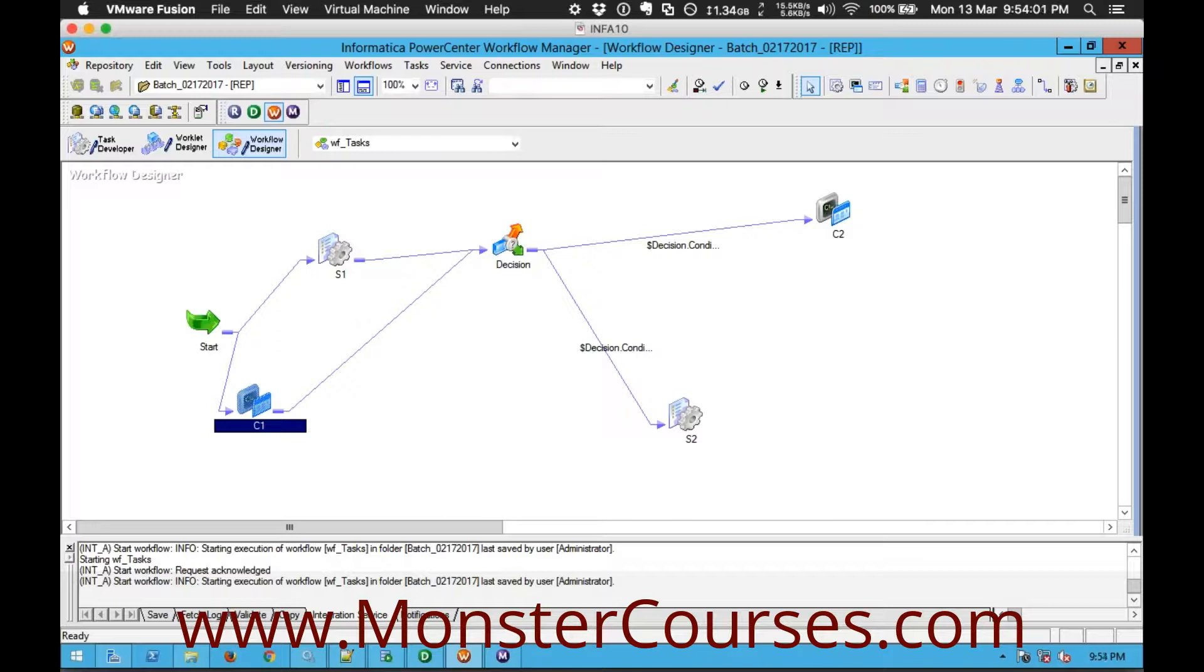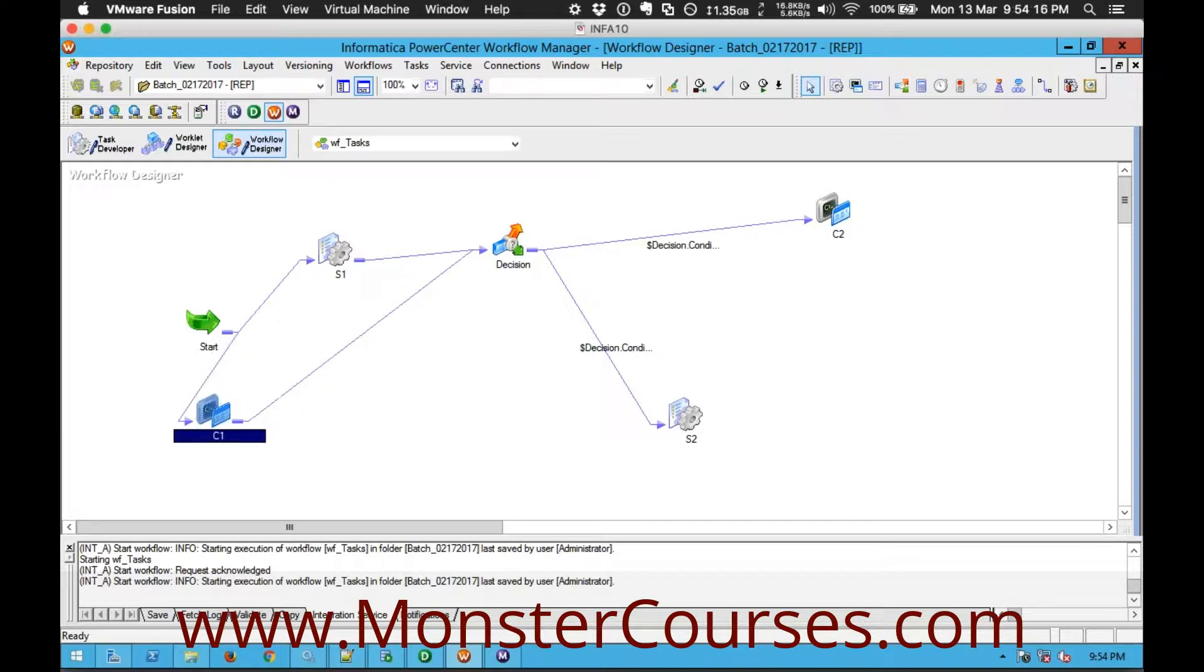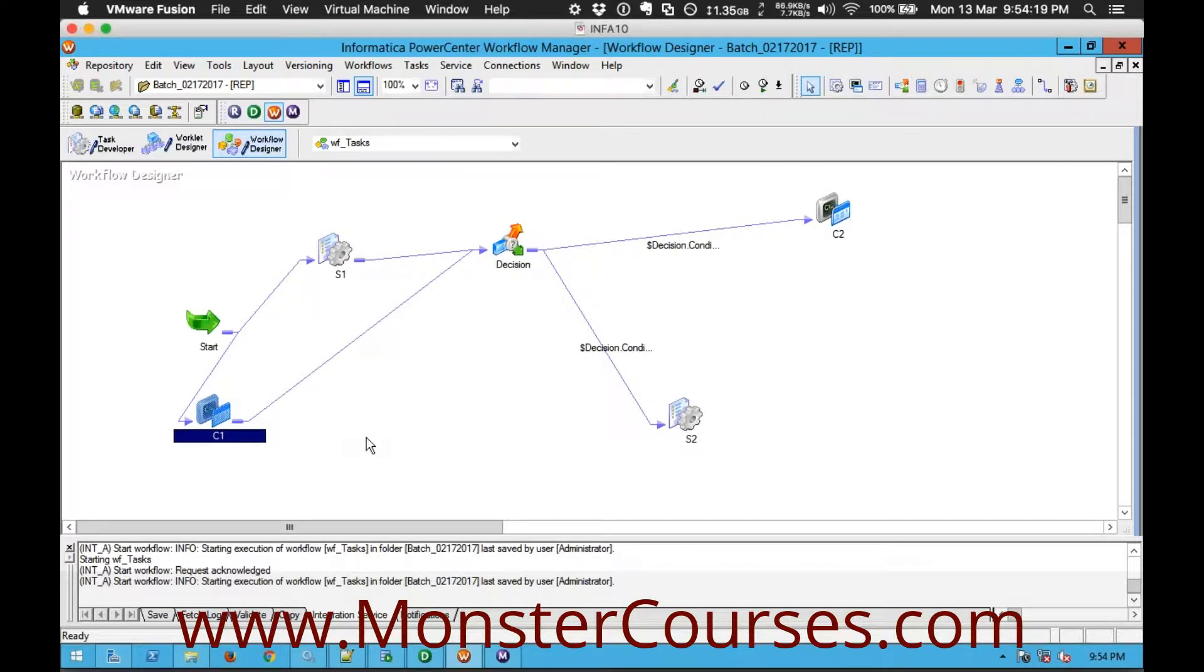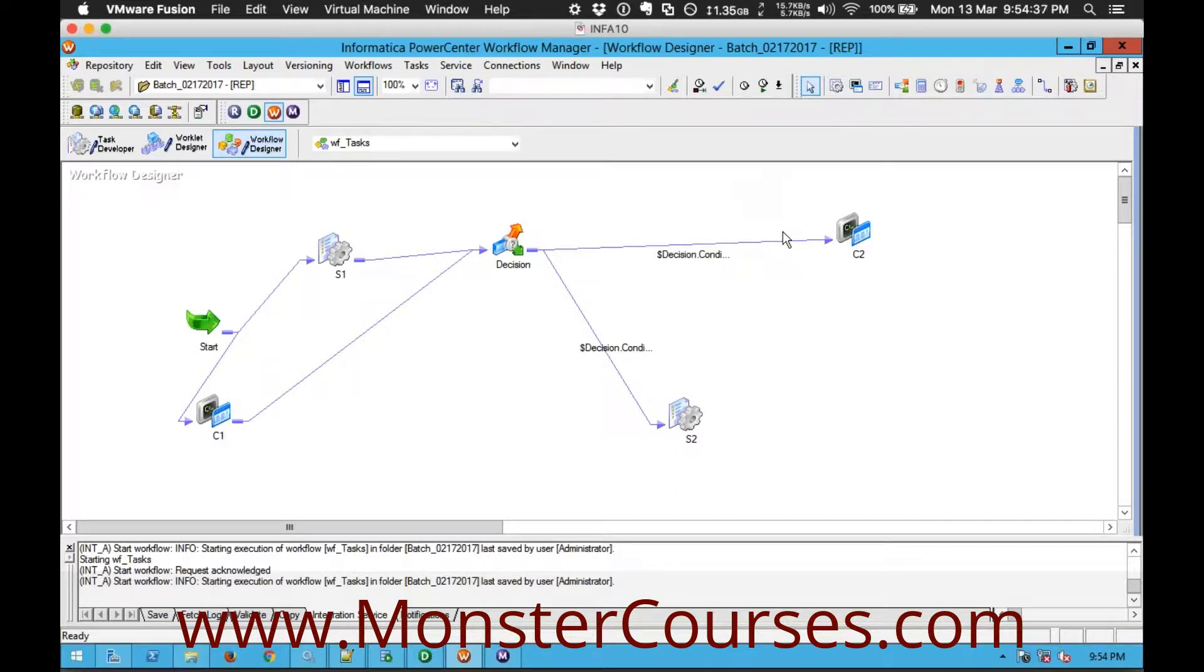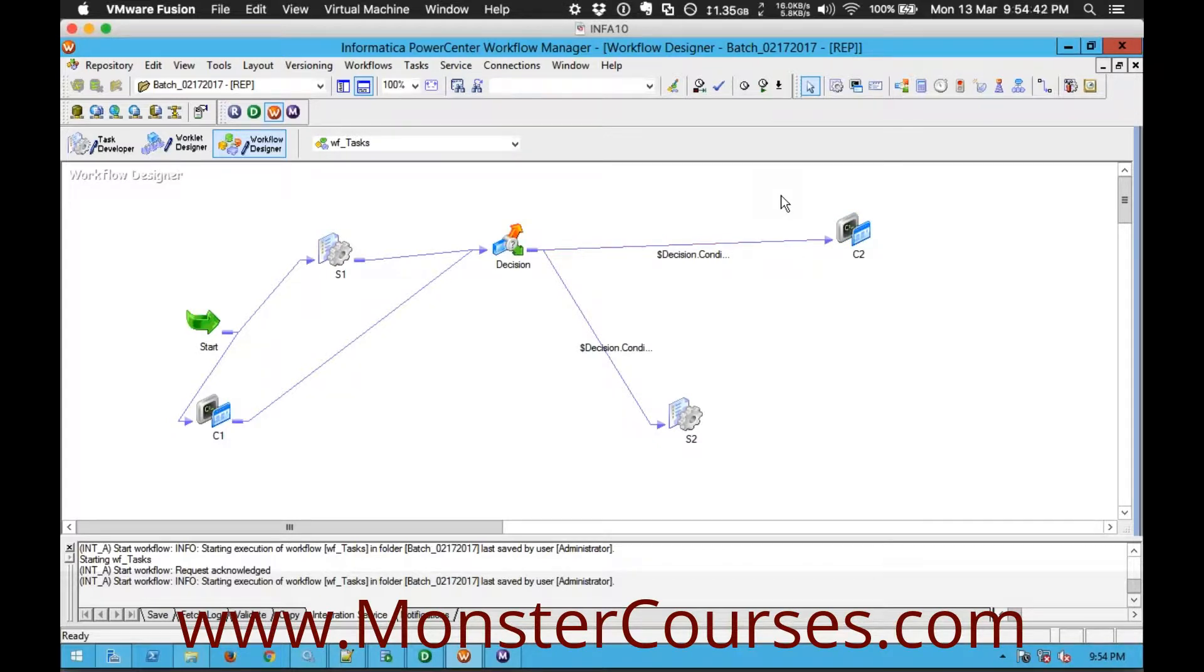So what we basically do is event is nothing but a flag. So what we are going to do is after the completion of C1 I will raise a flag saying that okay I am done here and here at C2 I will configure it to wait for a particular flag to be raised somewhere. A particular flag to be raised somewhere until that flag is raised I will be keep waiting here. So that's what the concept of event is.